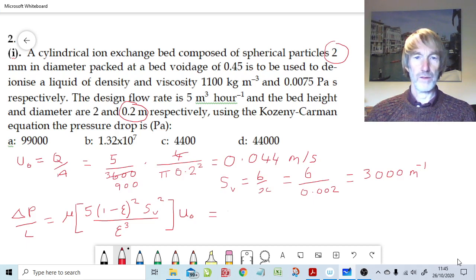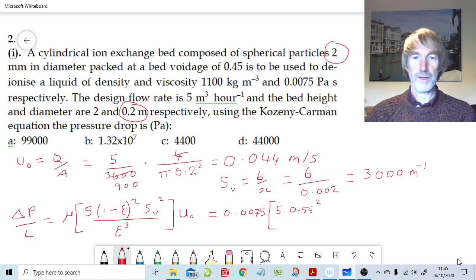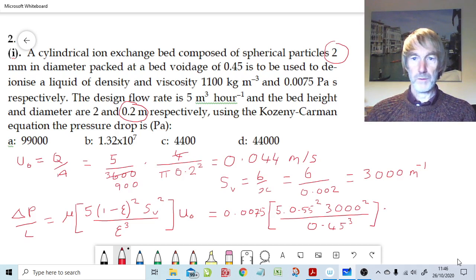Putting numbers in: viscosity is 0.0075 Pascal seconds. We then have the 5 inside the brackets. 1 minus the voidage is 0.55, so that's 0.55 squared. The specific surface area per unit volume squared is 3,000 squared. All divided by the voidage, 0.45, cubed. And the superficial velocity is 0.044.